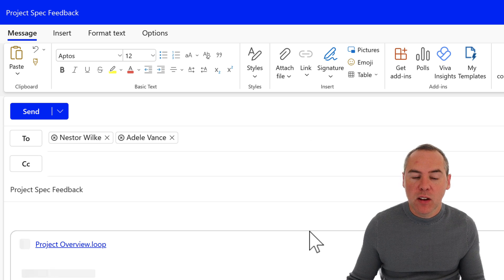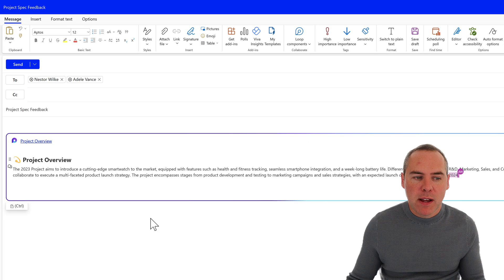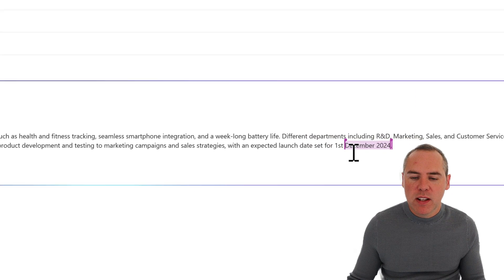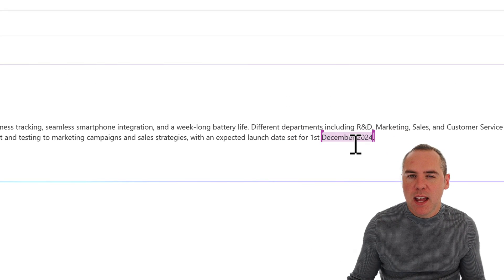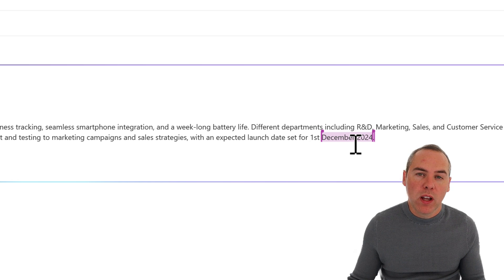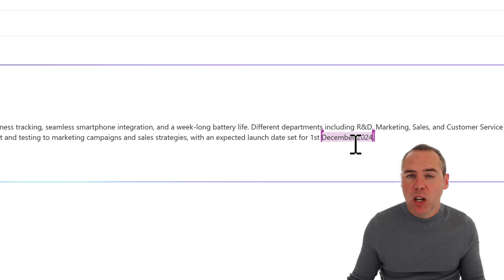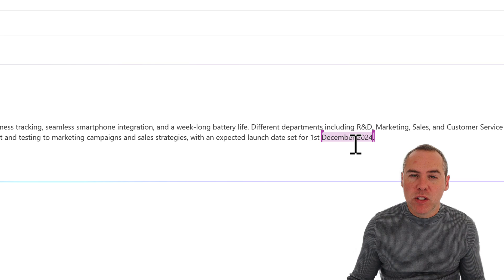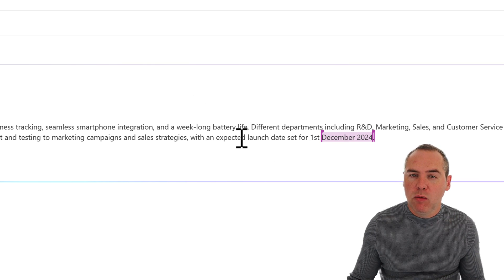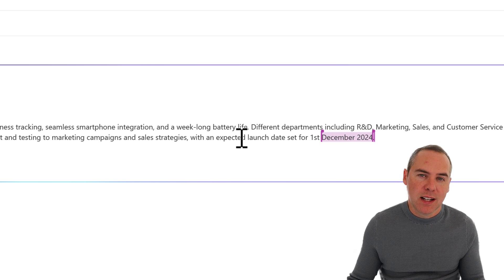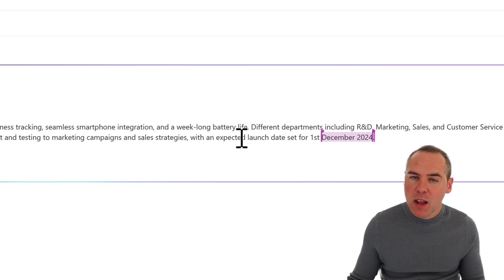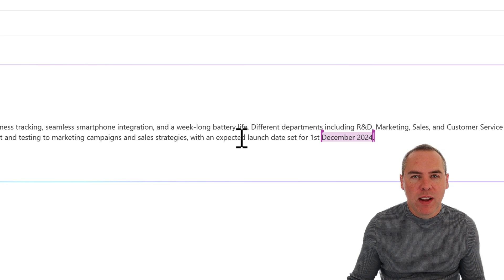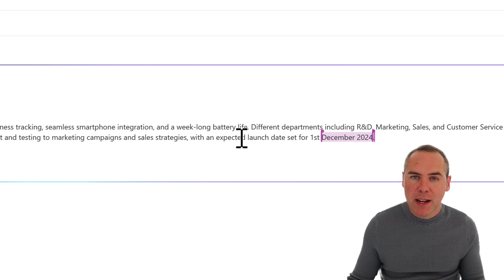And as if by magic, there we go. I can even see that I've currently got Loop open in a separate tab, and it's highlighted where others are working on that change. So I can go ahead and send this email, and when someone opens it, they can change this in real time and sync it straight back into Loop, cutting out all of those long email threads when it comes to getting feedback and things like project specs and other information.